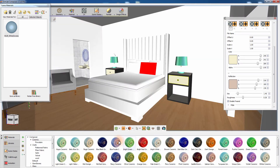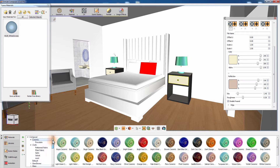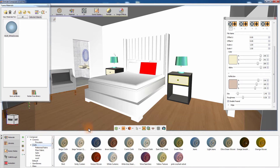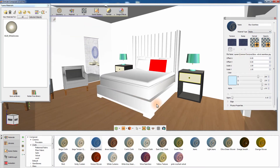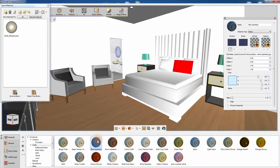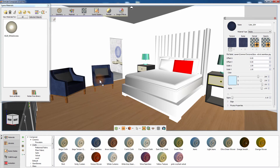Simlab Composer offers a huge variety of ready-made materials that can be used directly in your scene without further modifications. To apply a material to an object, simply drag the material from the material library and drop it onto the object.